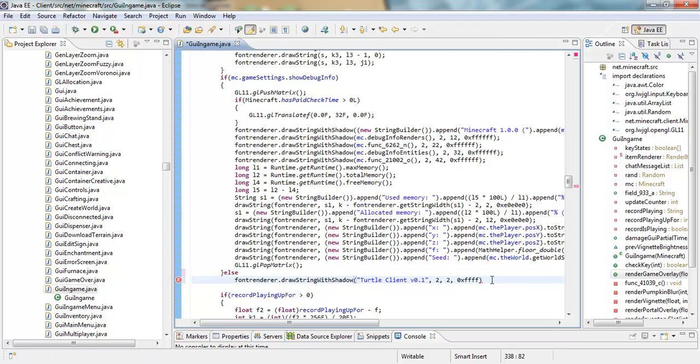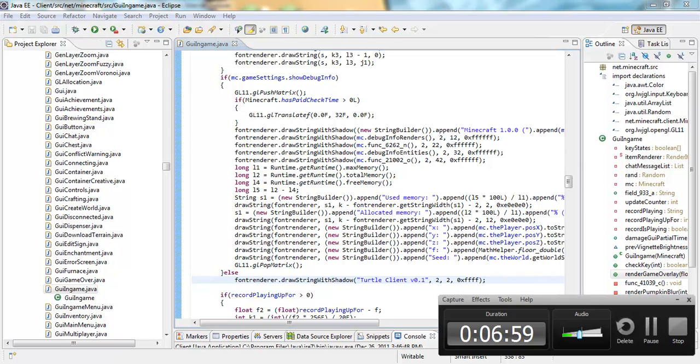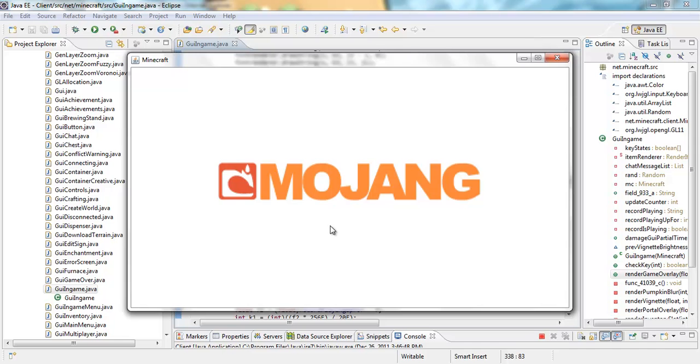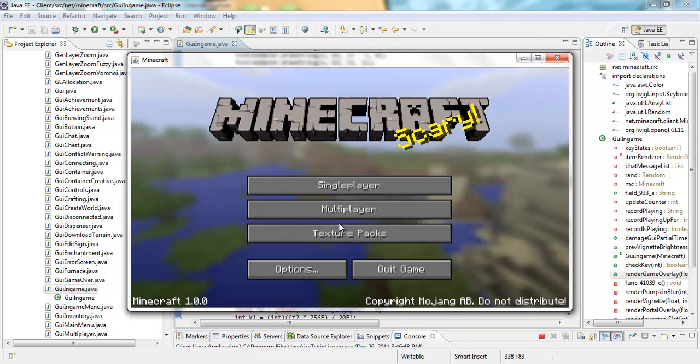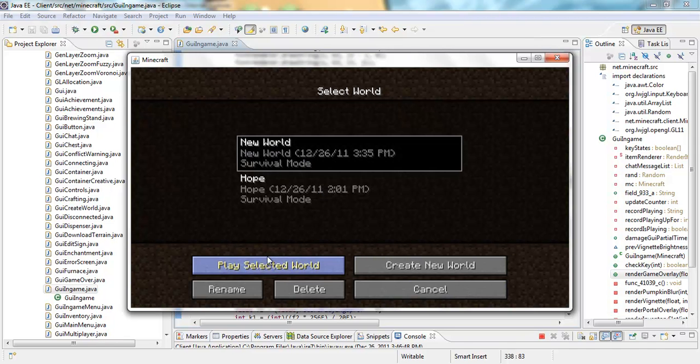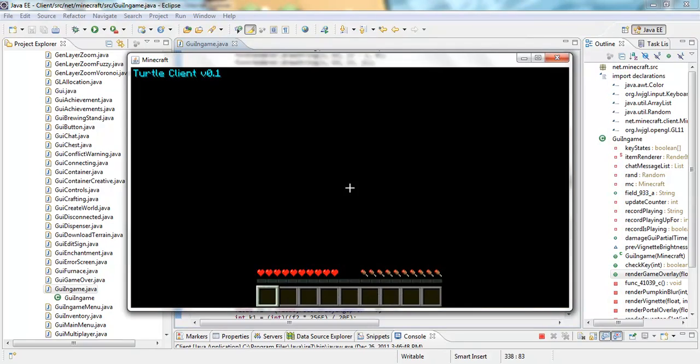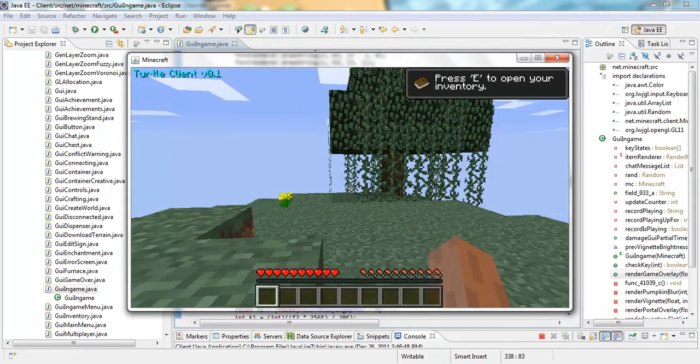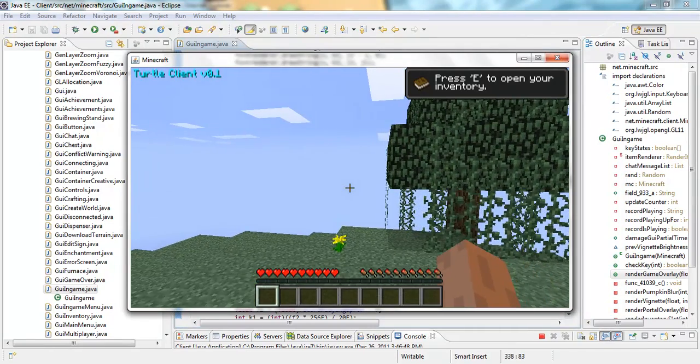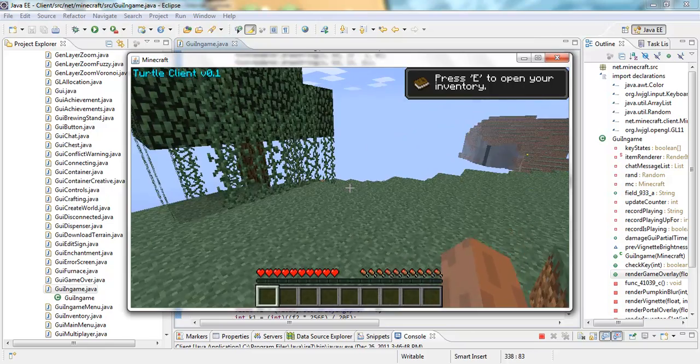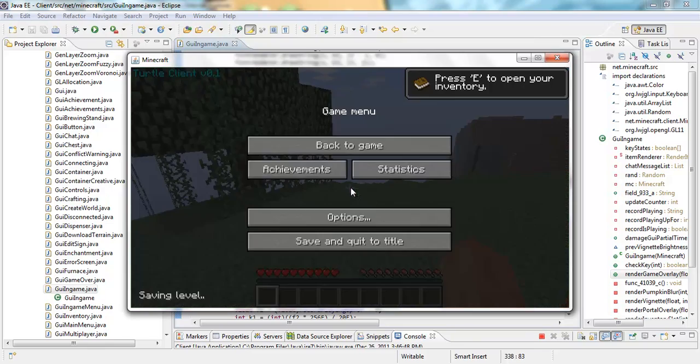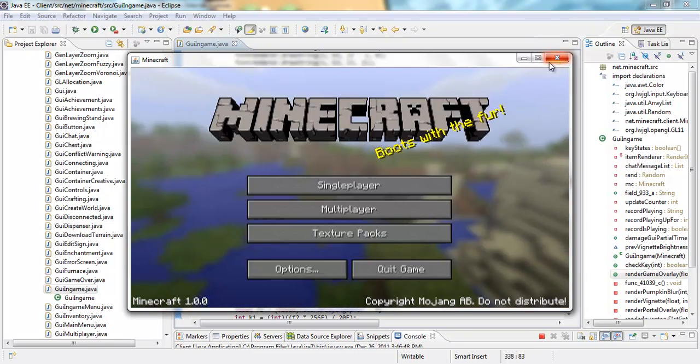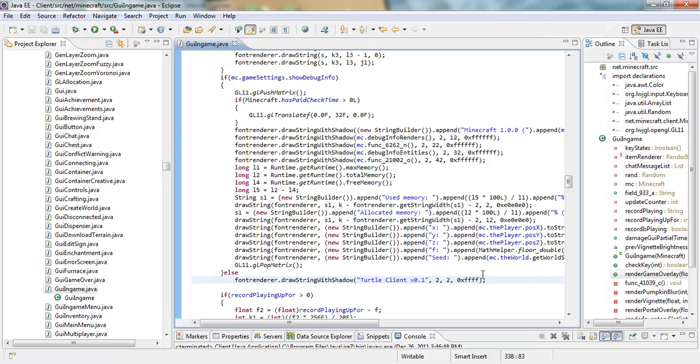Then semicolon at the end, and we can save that. If we load that up, I don't want to make this tutorial too long. If we load that world, right there it says turtle client version 0.1.